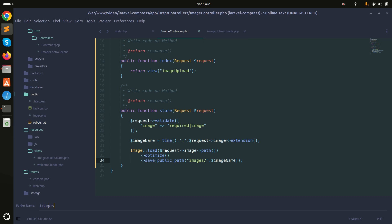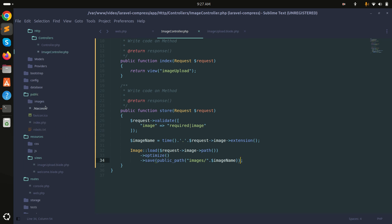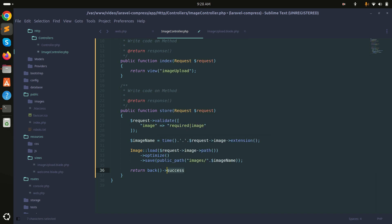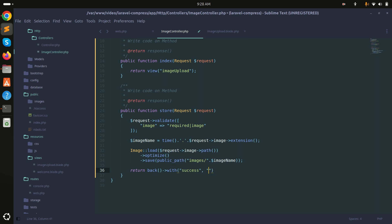Let me go to the public folder and create a new folder called 'images'. That folder is now created. Then I'll return back() with a success message saying 'Image uploaded successfully'.